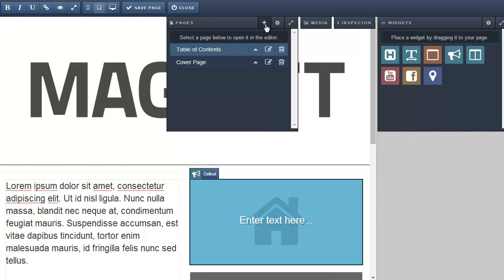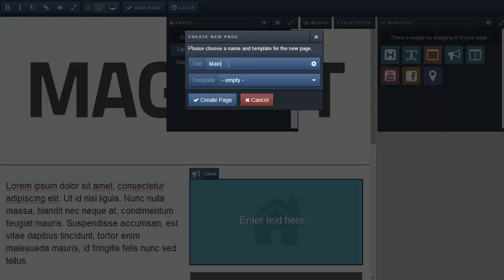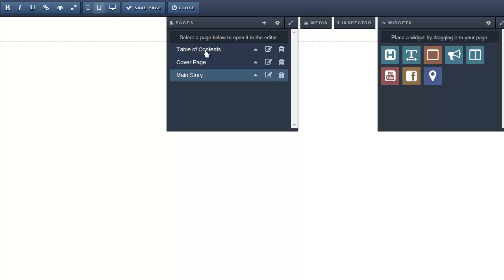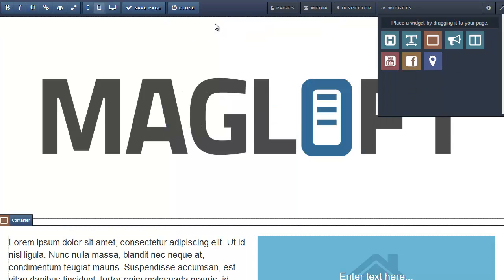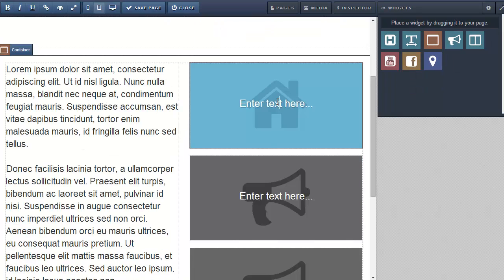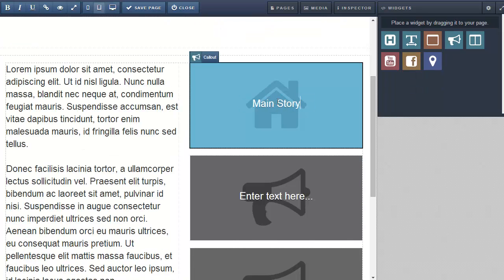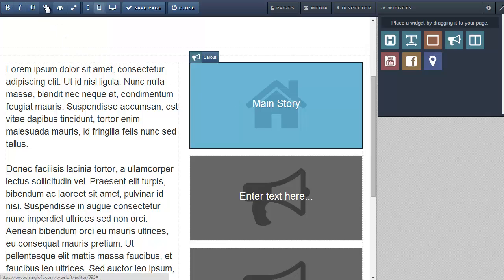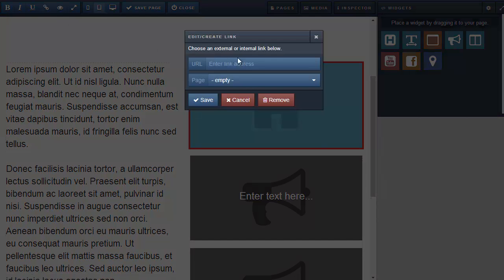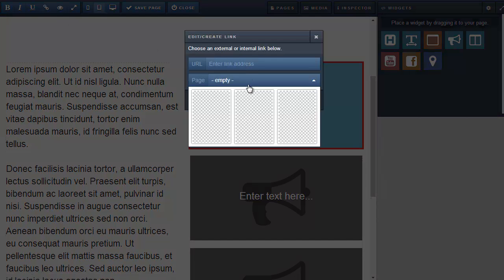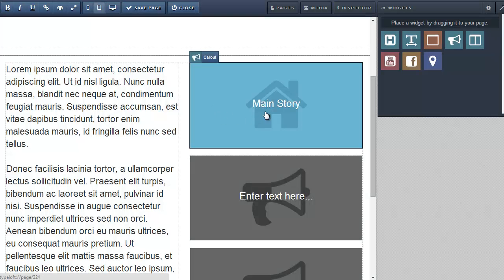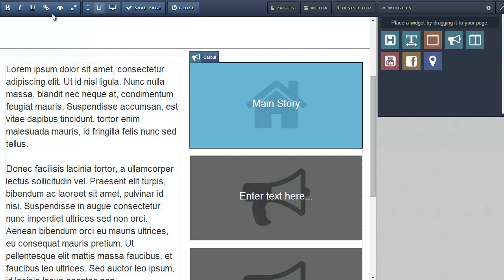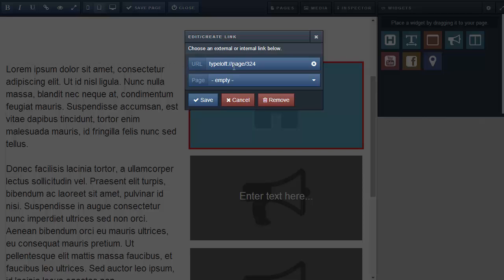Let's create another page and call it main story. Now go back to our table of contents page. Edit a callout title. Then select the link icon and link to the main story page. This callout will now jump to the main story page when tapped on devices. You can click on the link icon again to edit or delete the link.